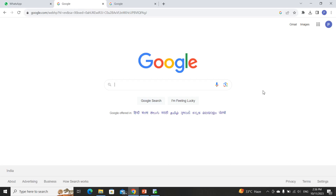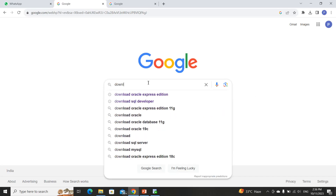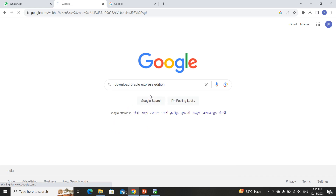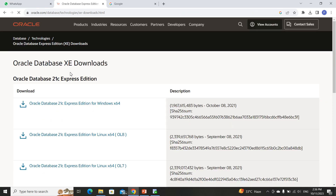Hello everyone, welcome to my YouTube channel. Today we will discuss how to install Oracle SQL Developer. First of all, you need to type on Google 'download Oracle Express Edition.' You will see Oracle Database Express Edition by Oracle — simply click on that first link.